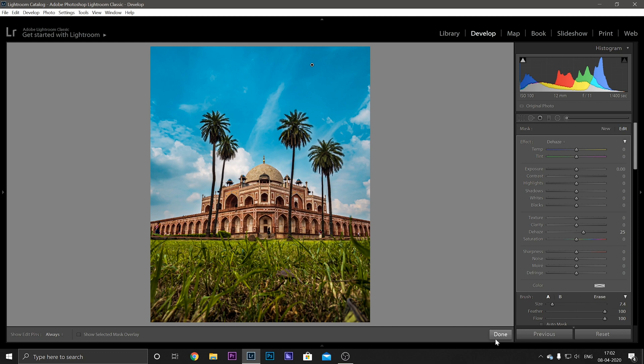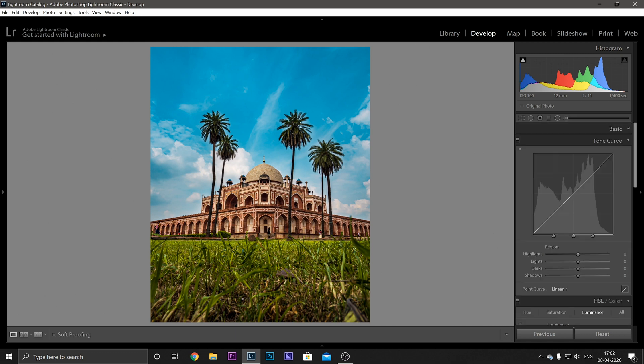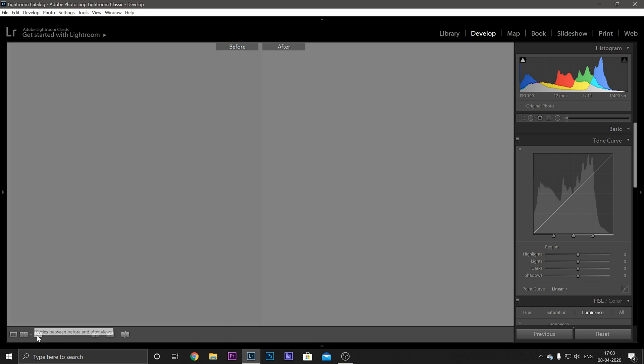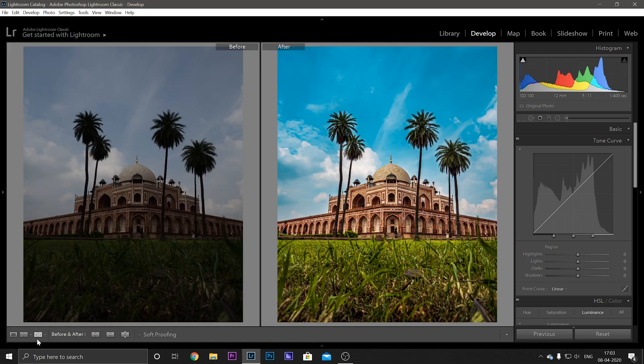And when you're all done just click Done. And to see the before and after, just go over here and cycle between before and after. And you can see if we went from here to here. That's nice, doesn't it?